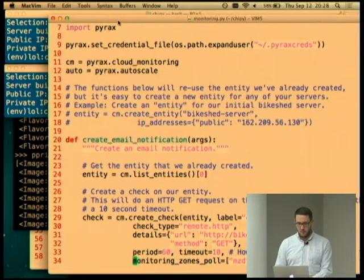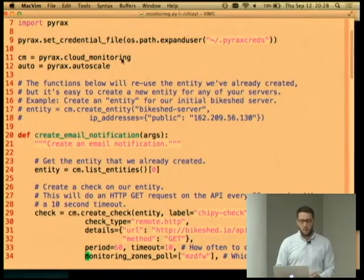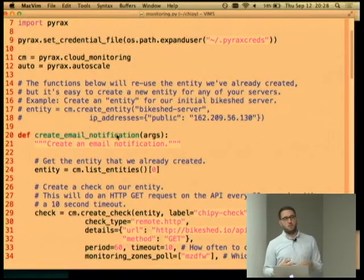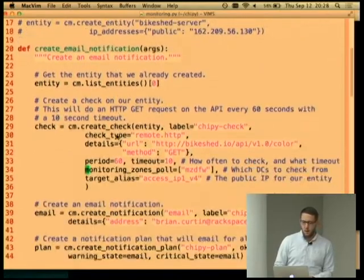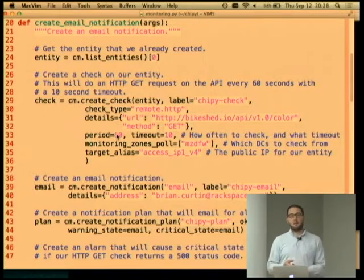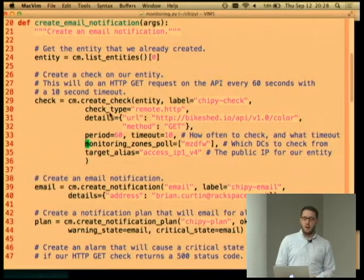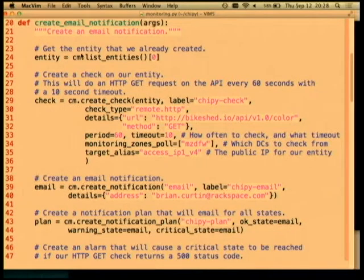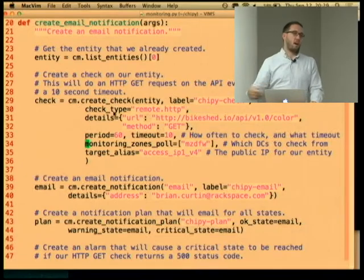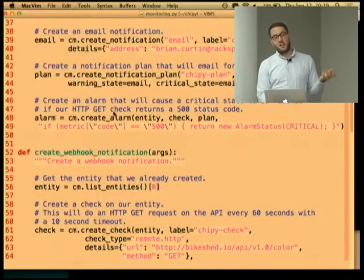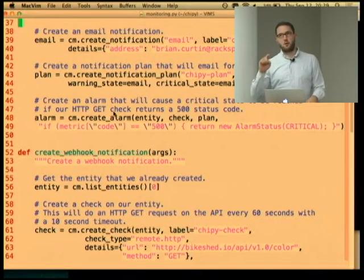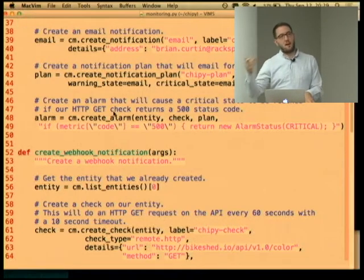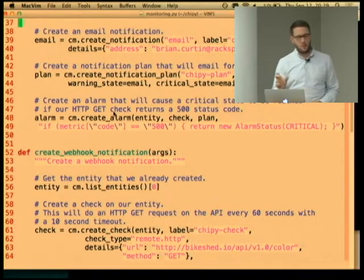In Rackspace cloud monitoring, there are a few key terms. An entity is a server, or a specific part of the server — like your web server or a database. You create a check, which is a type of check that looks at that entity. You have a notification — like an email or a webhook. A notification plan is a series of notifications for different states. And then you create alarms, which gather certain metrics and check them against tolerances you specify in a little DSL.